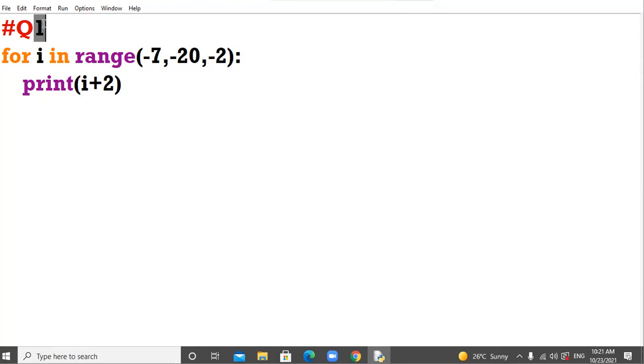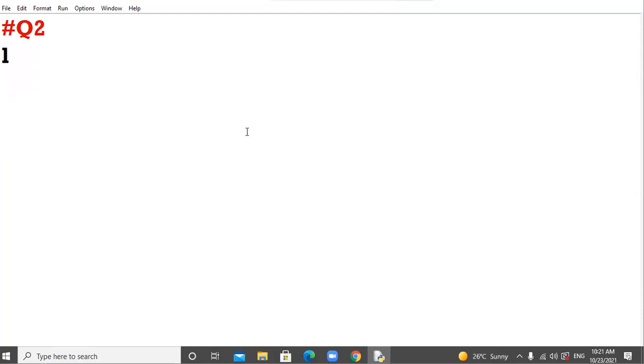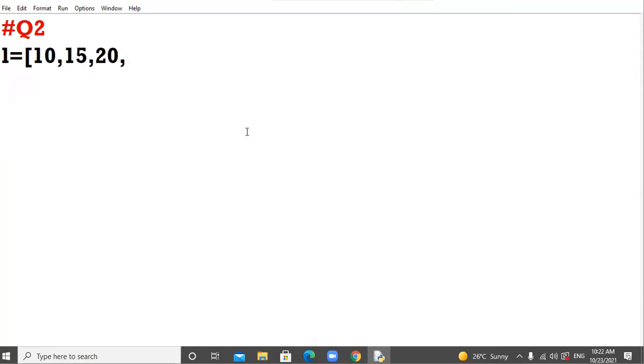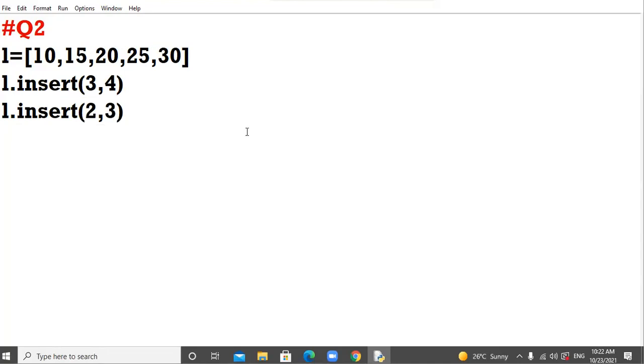Question number 2. L1 equal to L equal to 10 comma 15 comma 20 comma 25 comma 30, okay. L dot insert 3 comma 4. L dot insert 2 comma 3. Print L of minus 5.